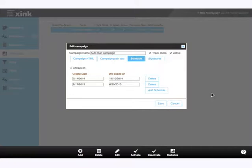Simply put, this scheduling feature keeps you from being that neighbor with its Christmas lights up till June. No longer will your end users be promoting an event that ended three months prior, or pushing a new product that is already two versions behind.